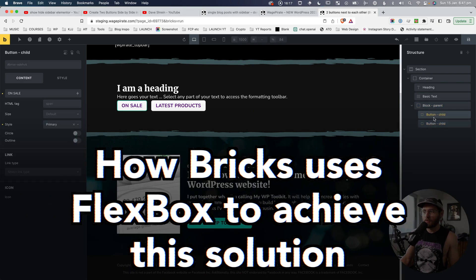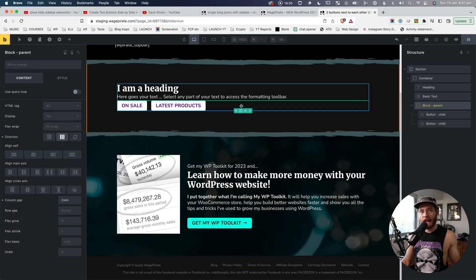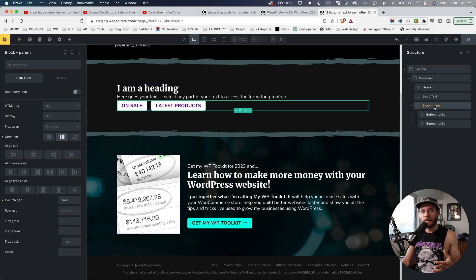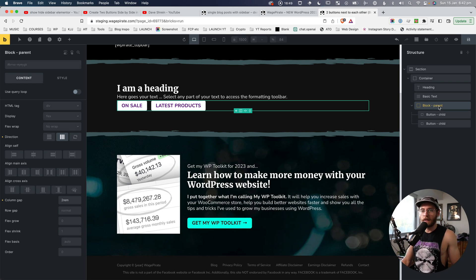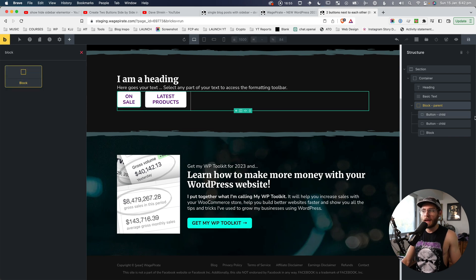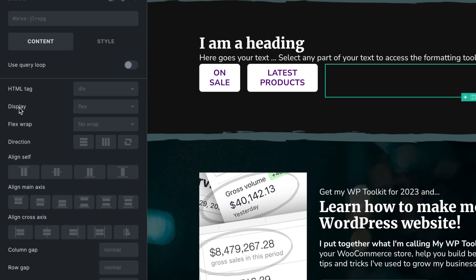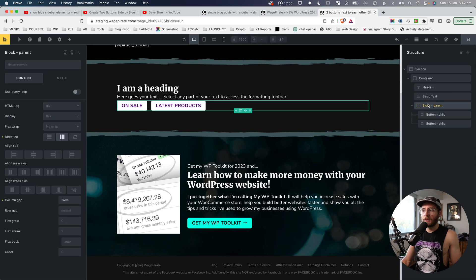So why did we have to wrap the two buttons in a block element? The reason is we're using the CSS layout system of Flexbox. As I explain how Flexbox works, you'll understand why we needed to create this parent with two children inside it. Block elements in Bricks Builder are display flex by default — that's just what Bricks Builder does out of the box. So knowing that this block element is display flex by default, we can now lay out the items within it using Flexbox.